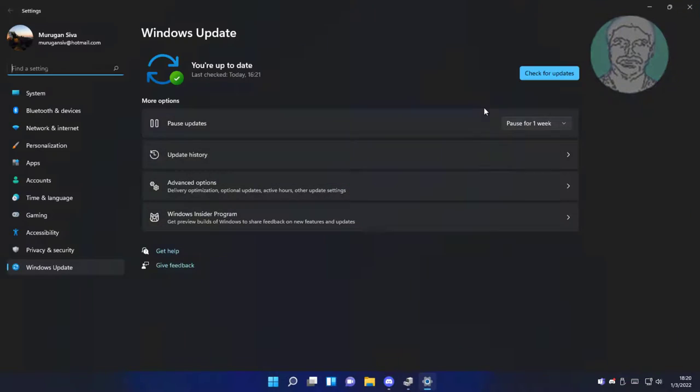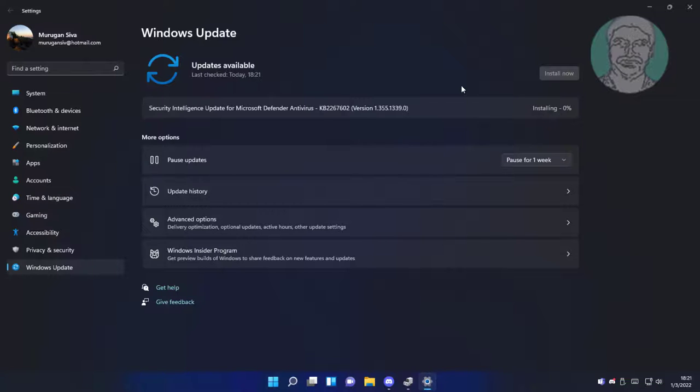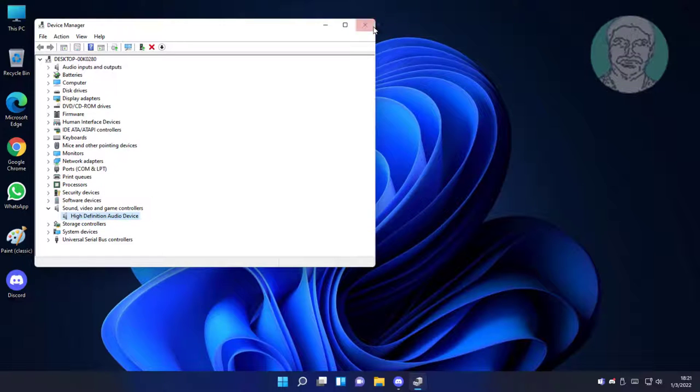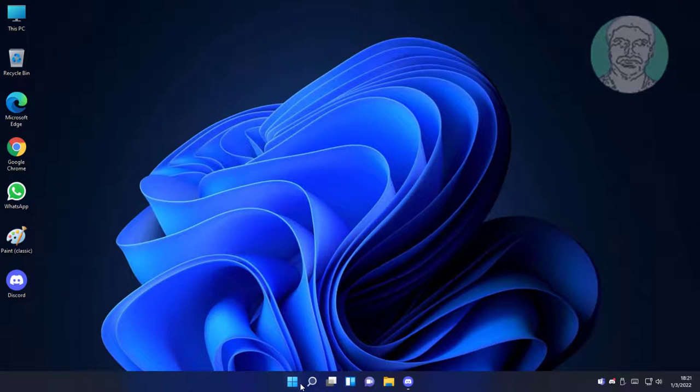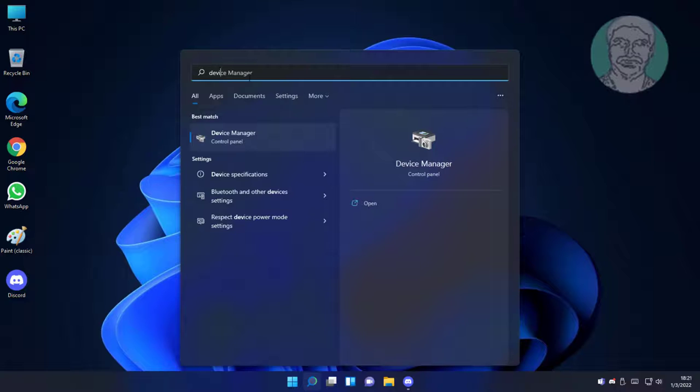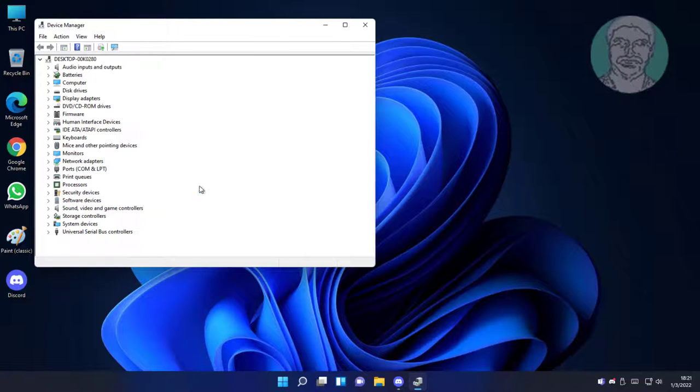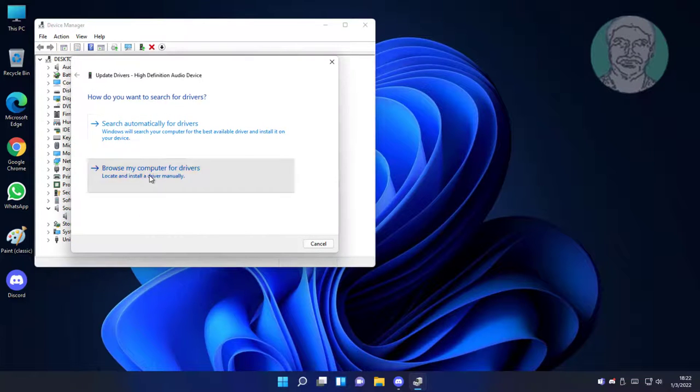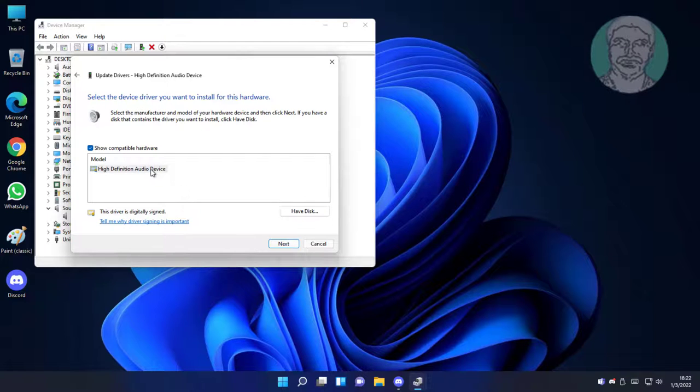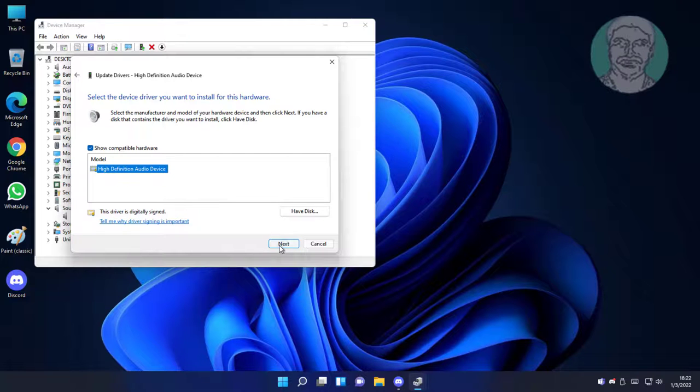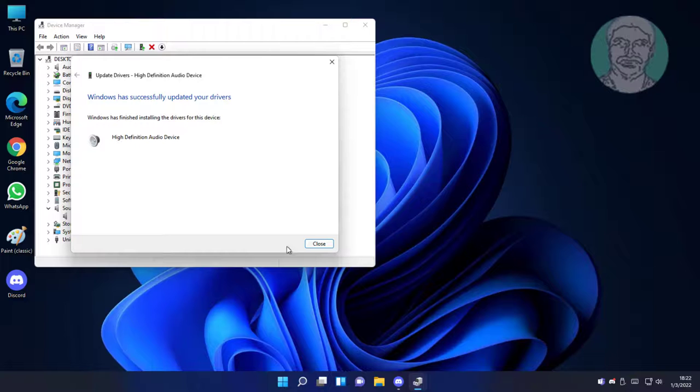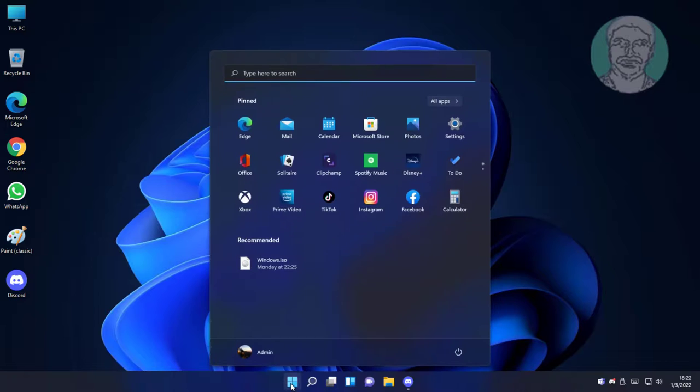Fifth method is type device manager in Windows search bar, click device manager. Click and expand sound video and game controllers, right audio device, update driver, click browse my computer for drivers, let me pick from a list of available drivers on my computer. Select audio device, click next. Restart system.